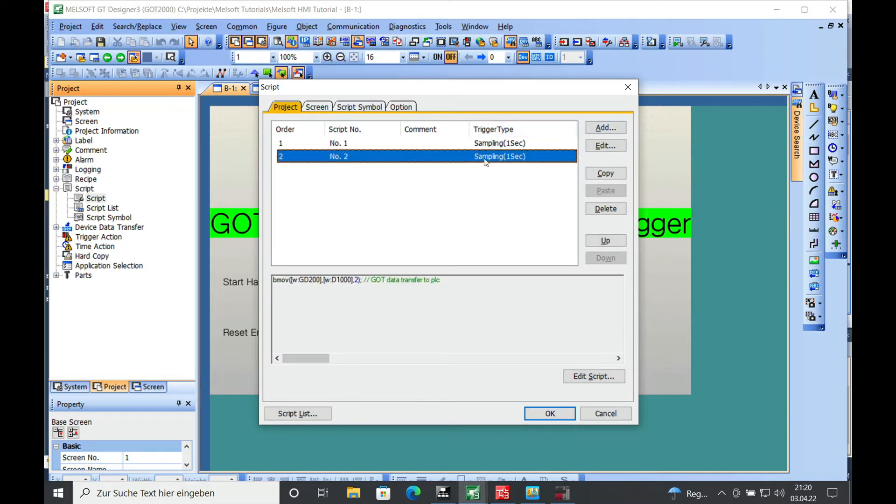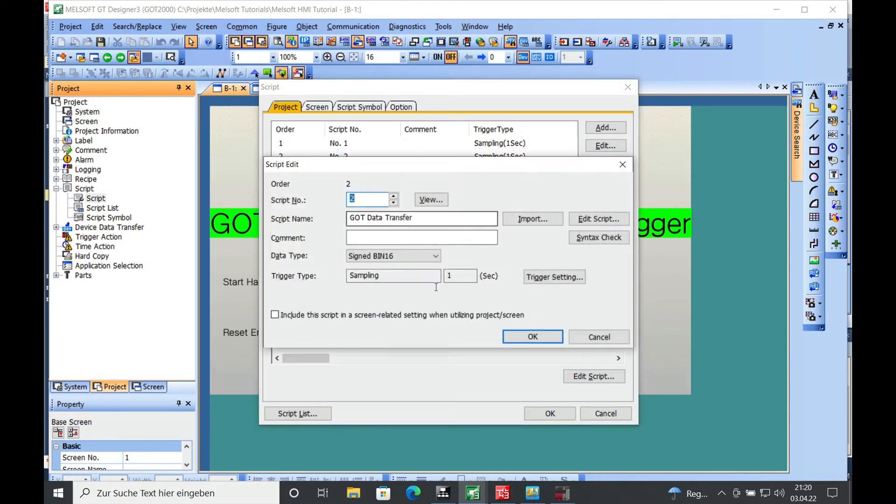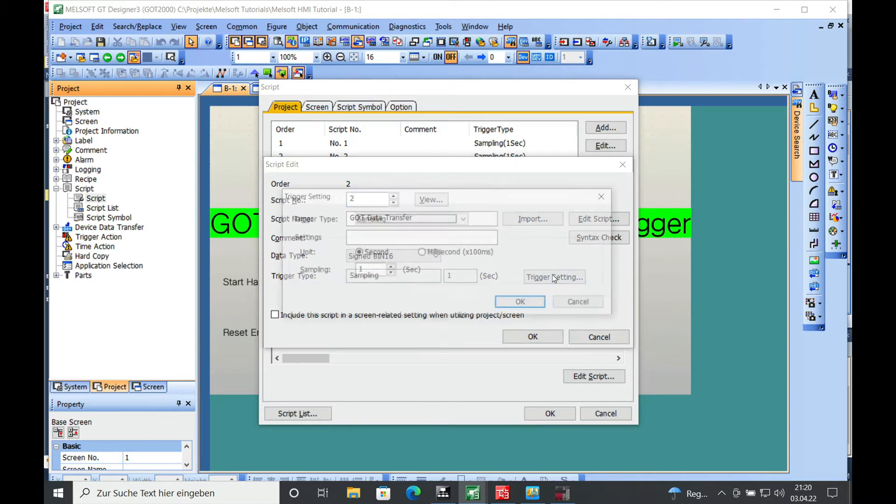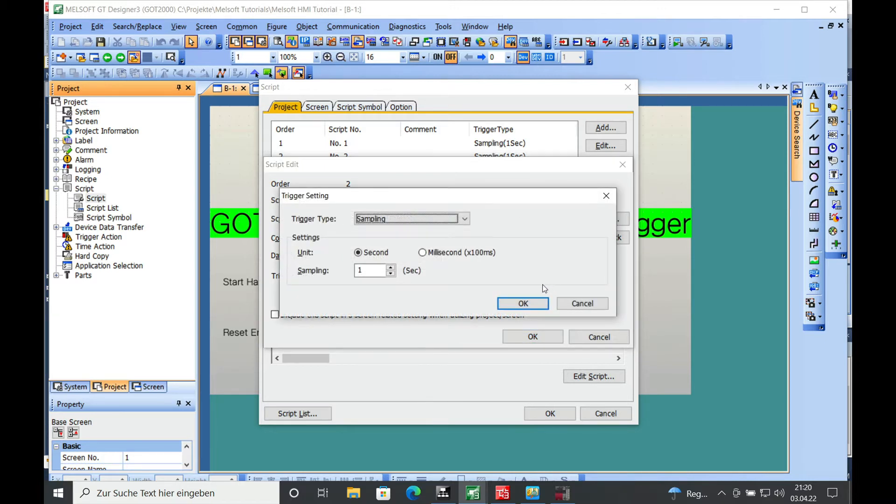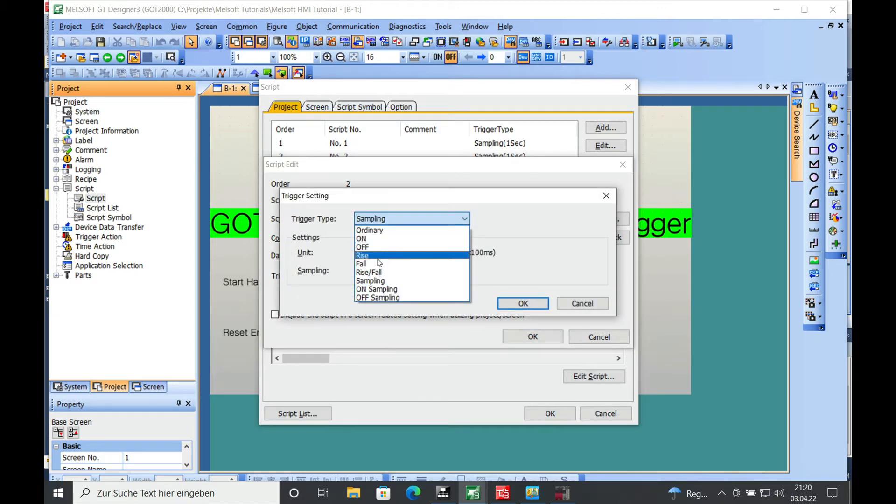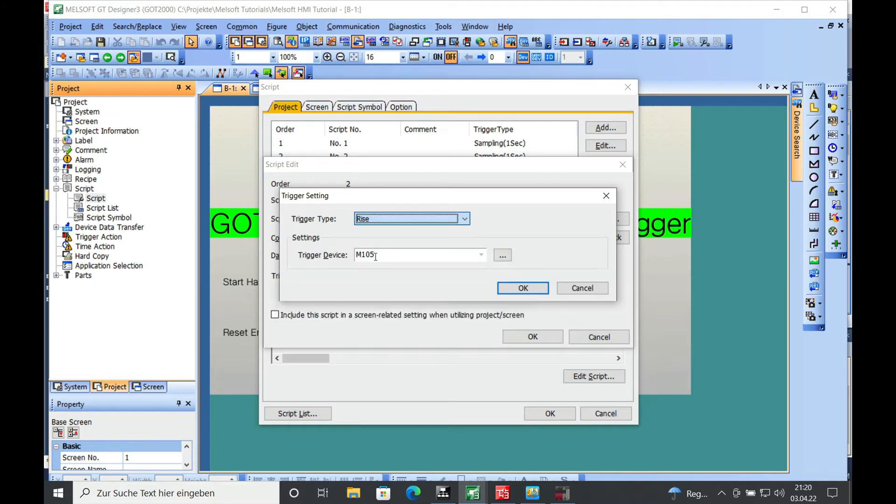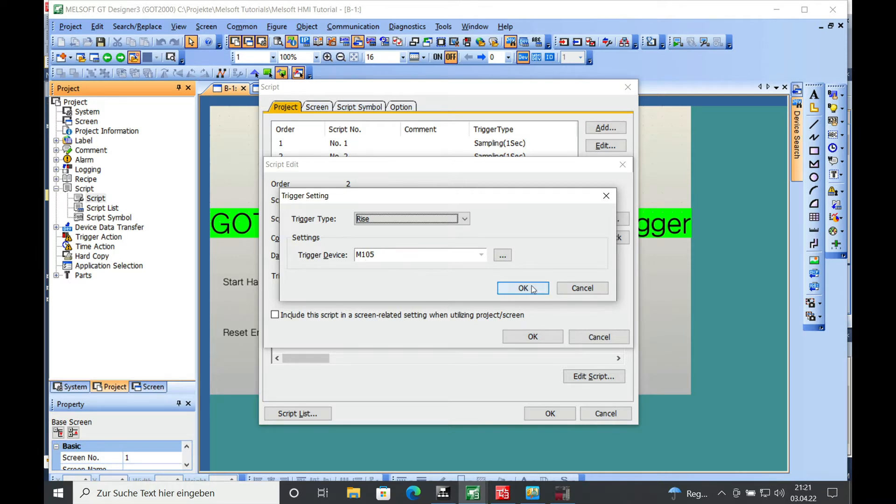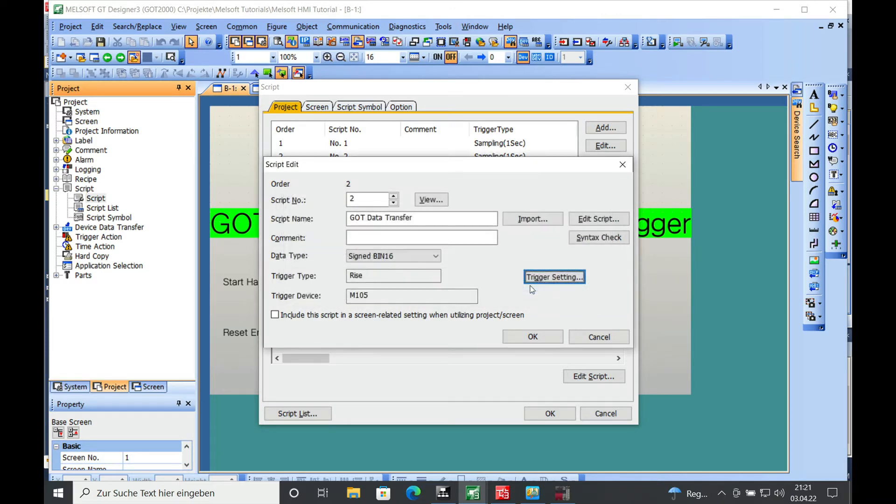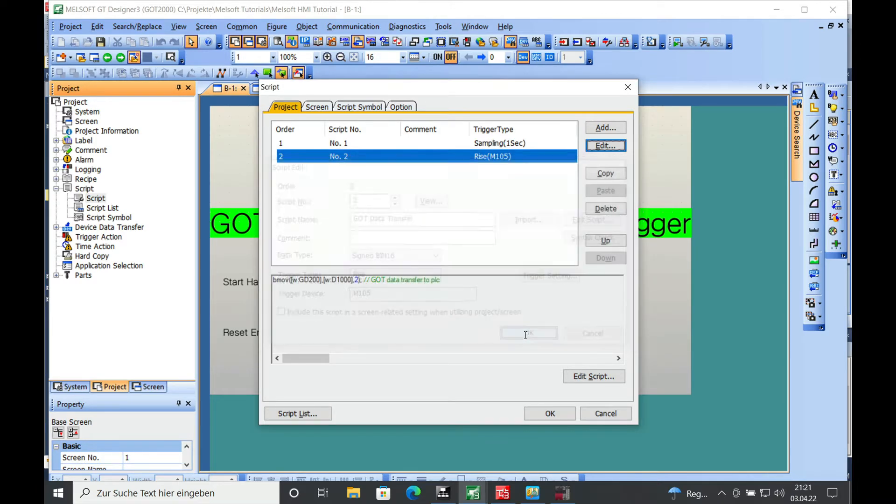With the sampling rate, go ahead and click edit. You can see the trigger type here is chosen as sampling. I will change this to a rising trigger using a device which will be the M105 from the PLC side. Click OK. We can see this here. Click OK again.